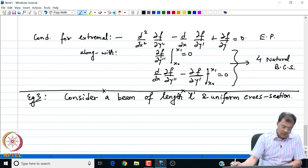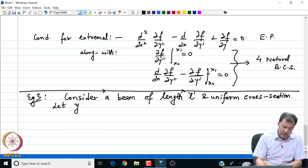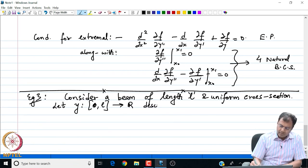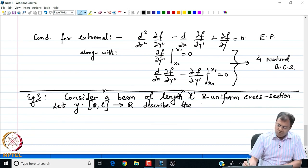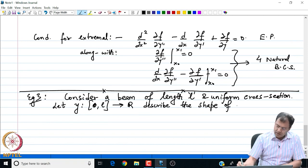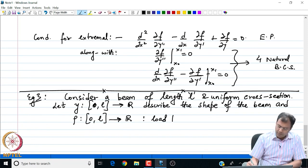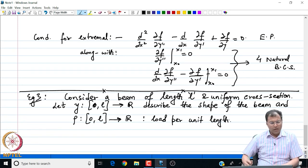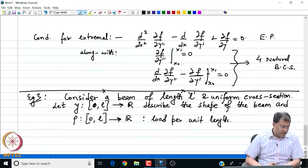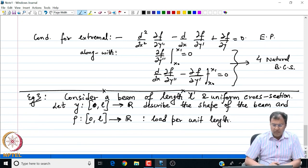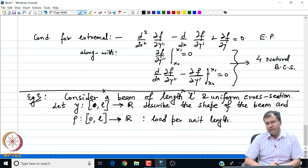The beam is of length L and uniform cross section. Let my function Y from 0 to L to R describe the shape of the beam, and let rho from 0 to L to R be the load per unit length acting on the beam. The shape of the beam is governed by the functional which minimizes the energy of the beam.